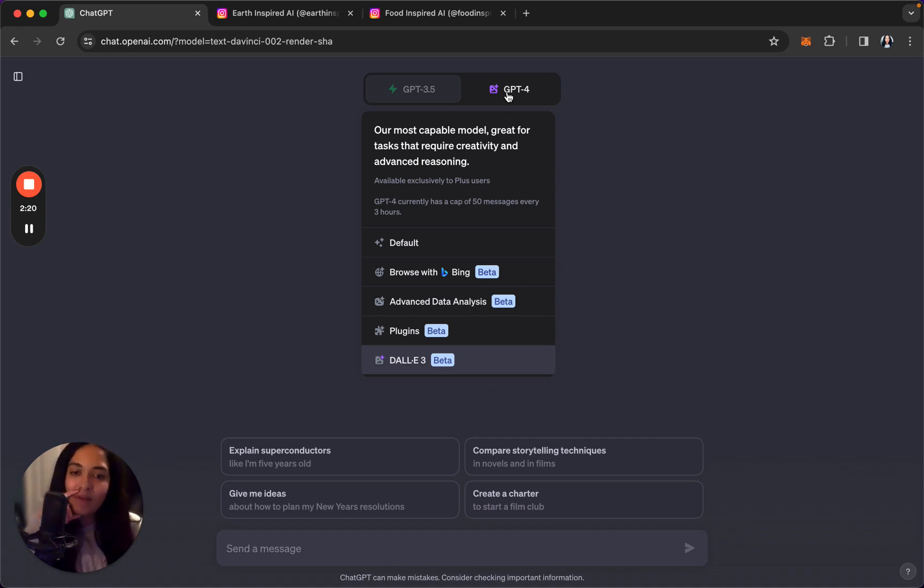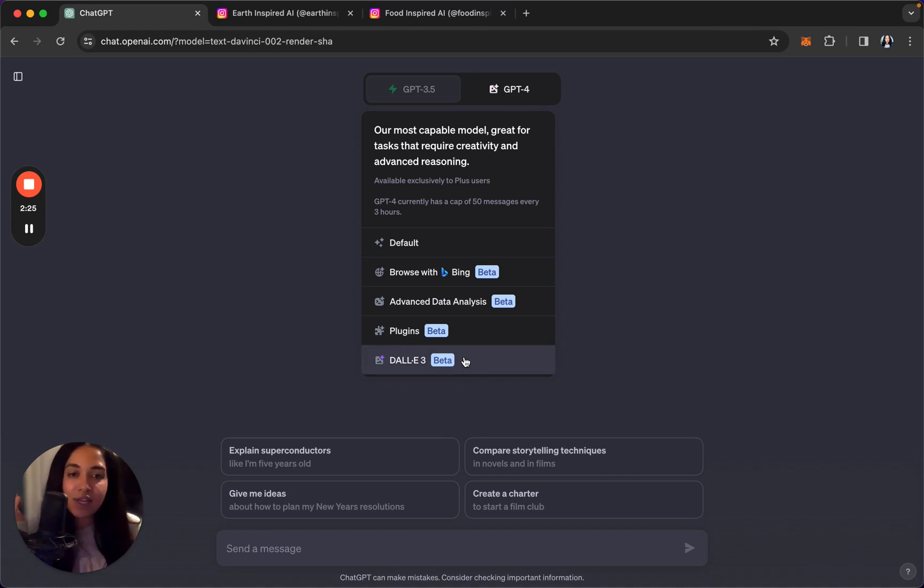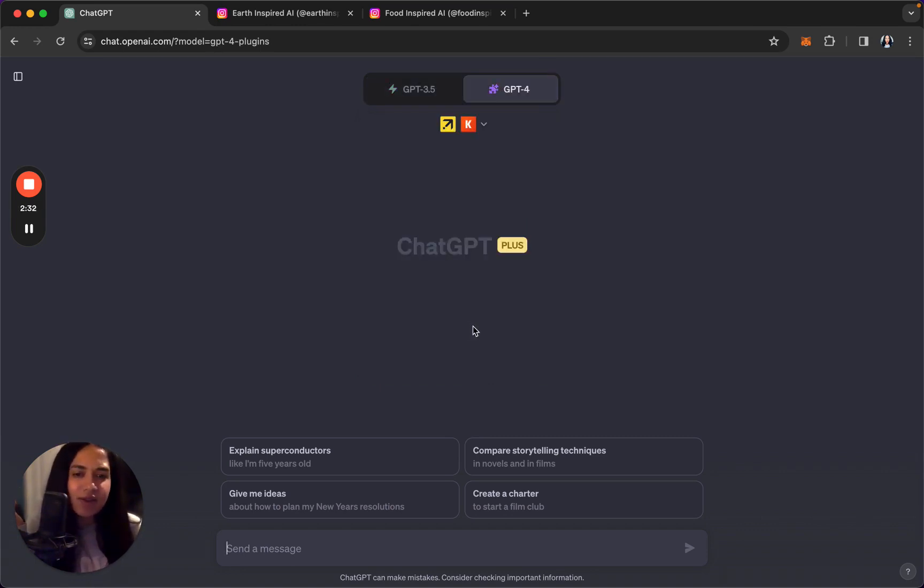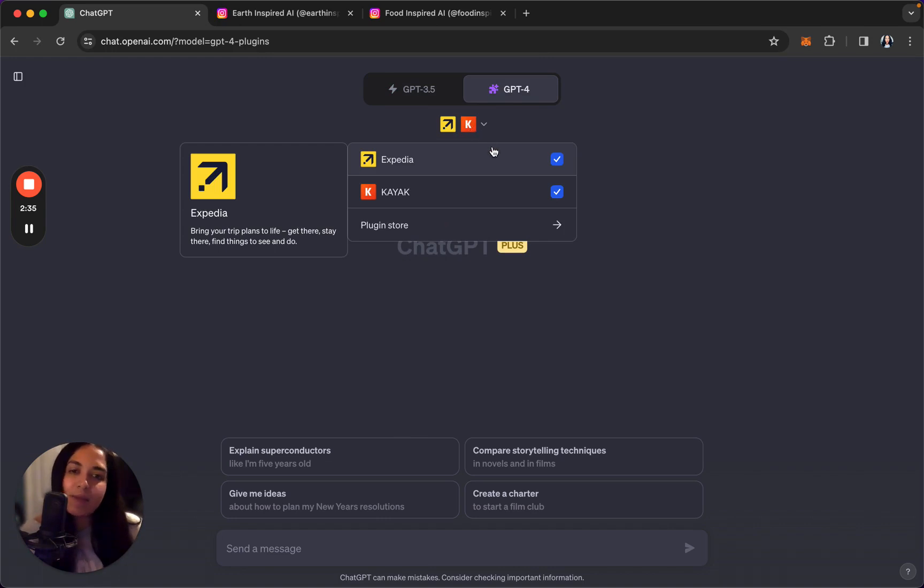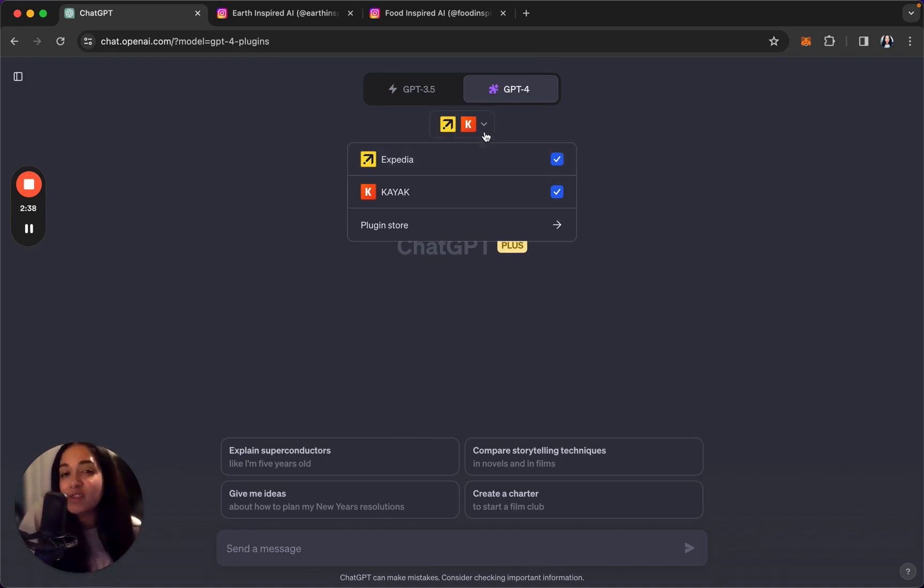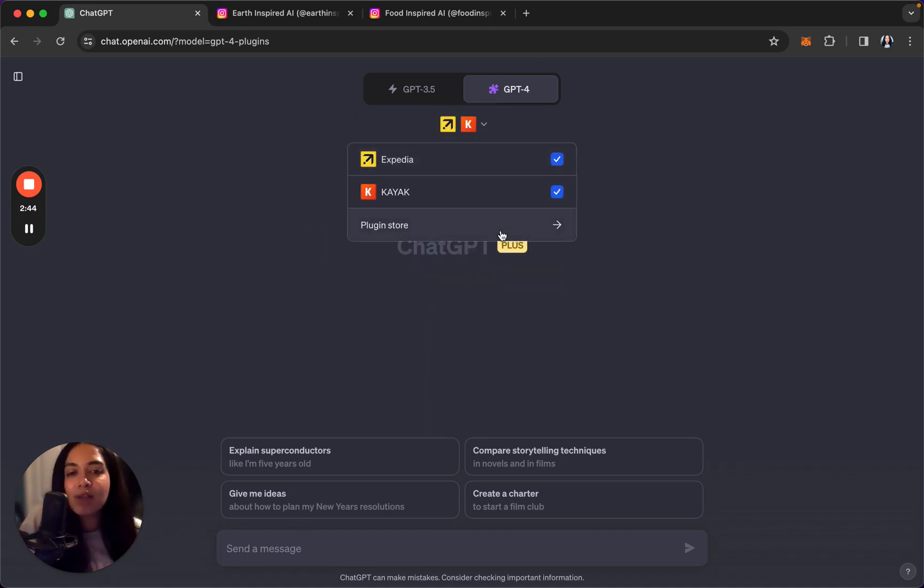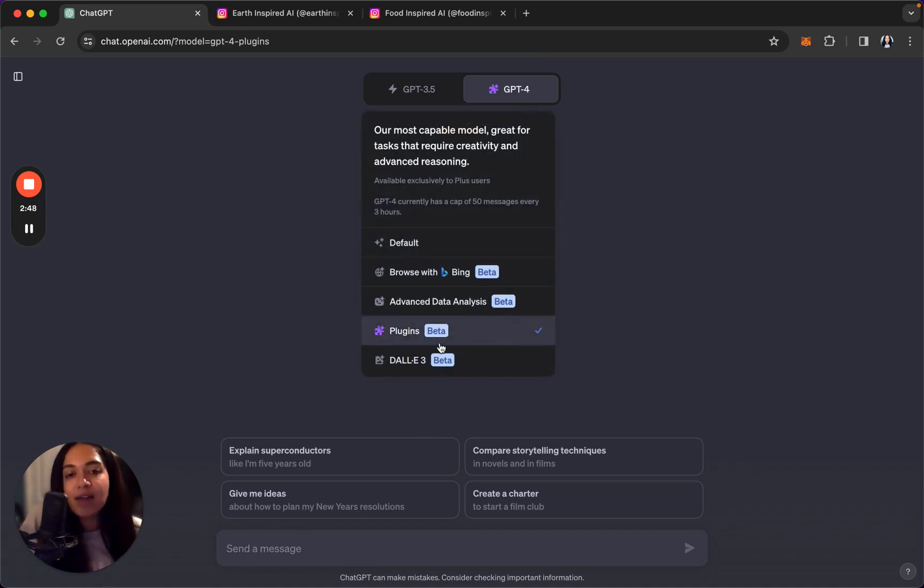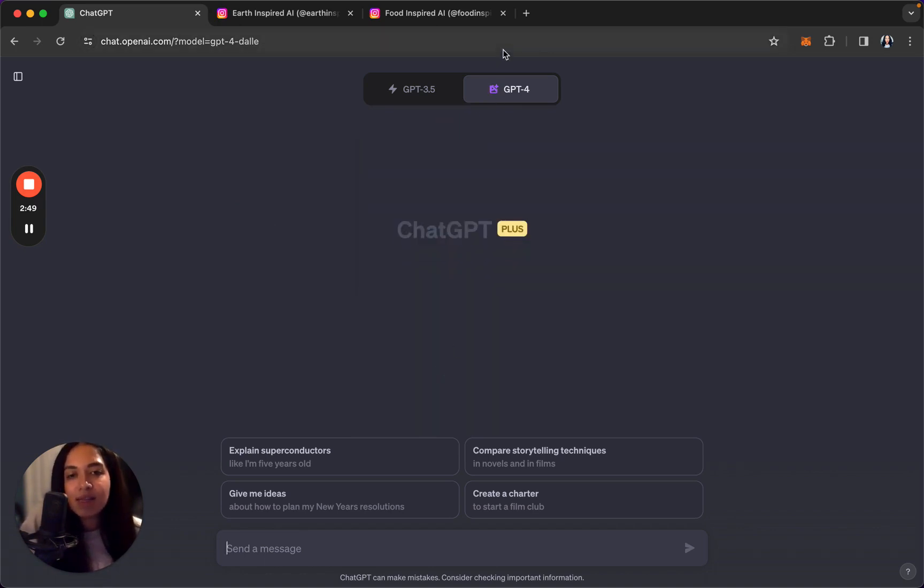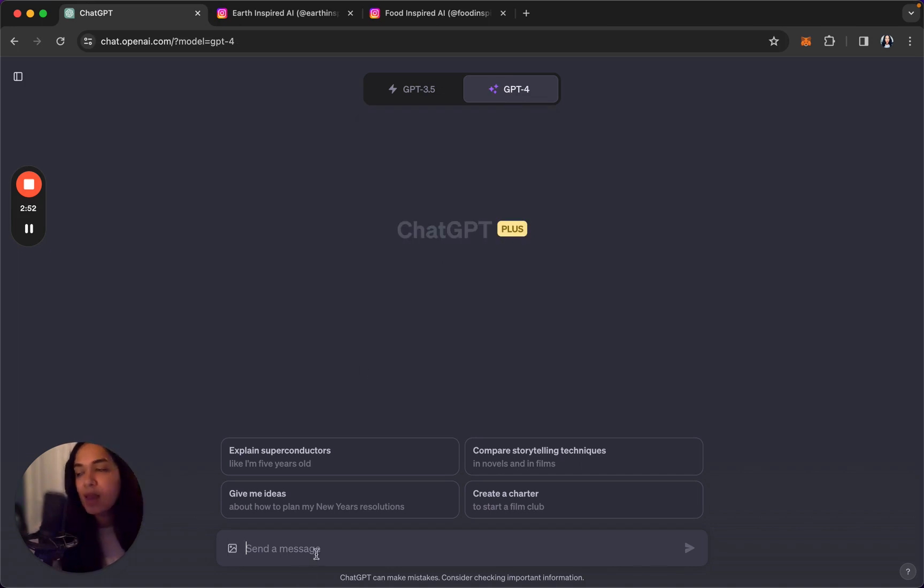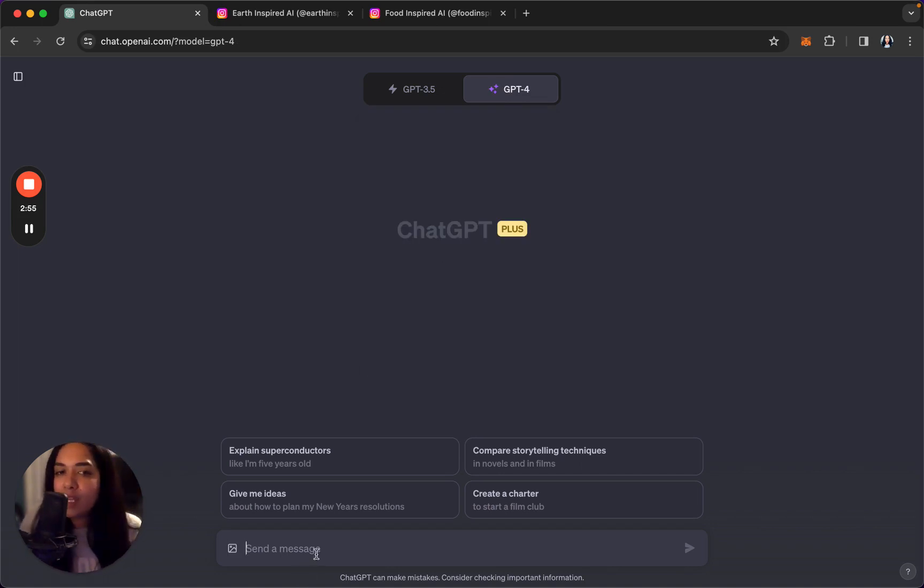I think pay for the extra version. DALL-E 3 is included, which is an AI image generating plugin. You can browse the internet with Bing. There's other cool ones. I actually downloaded Expedia and Kayak as well if you're looking for flights or travel plans, that kind of thing. So there's a lot you can do, and as time goes on there's a whole plugin store, there's going to be way more stuff here.